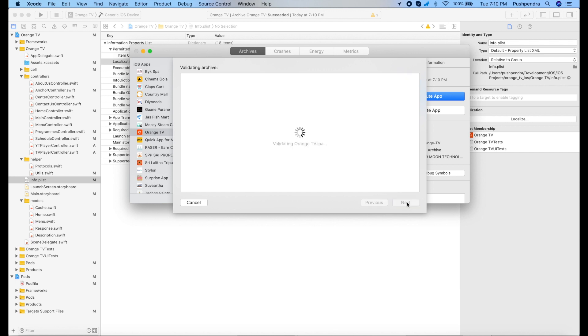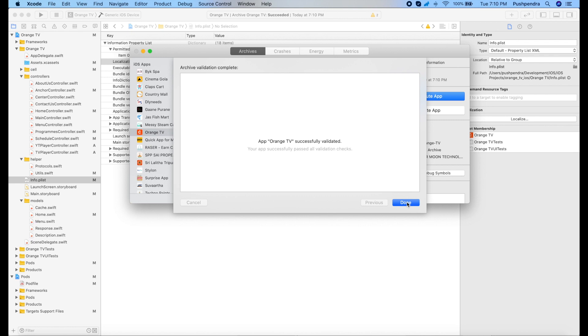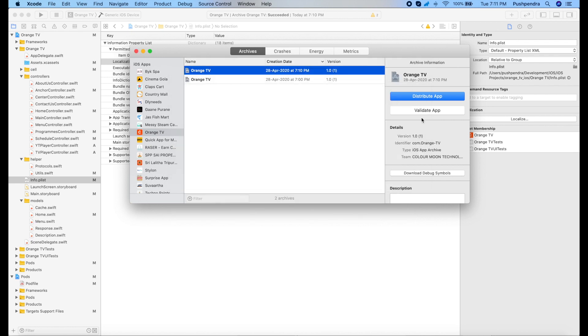Now validate. Validation has been successfully done. So click on done.